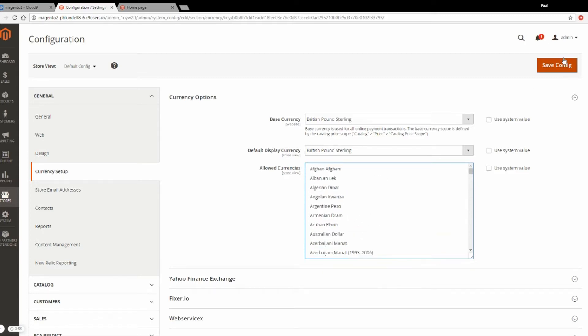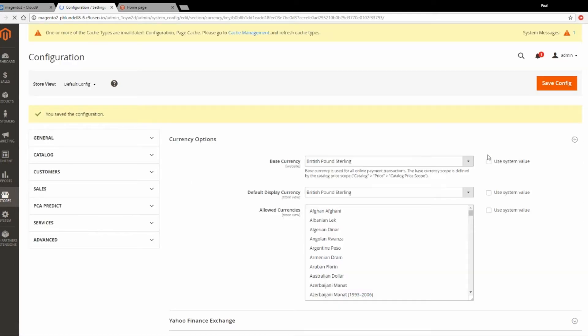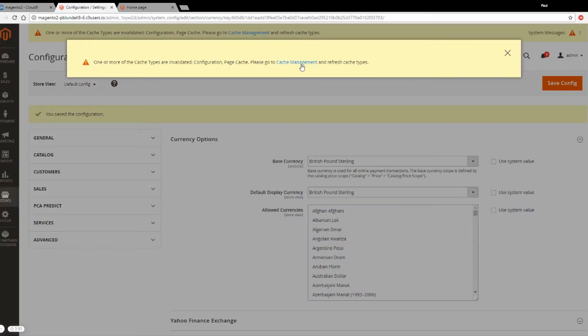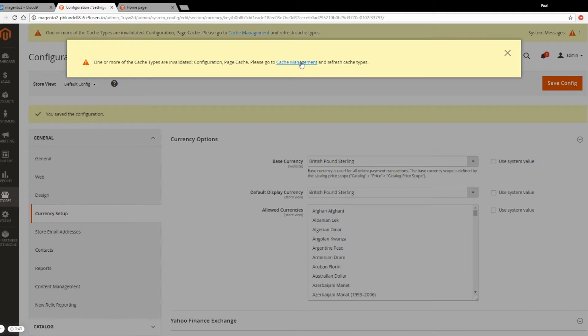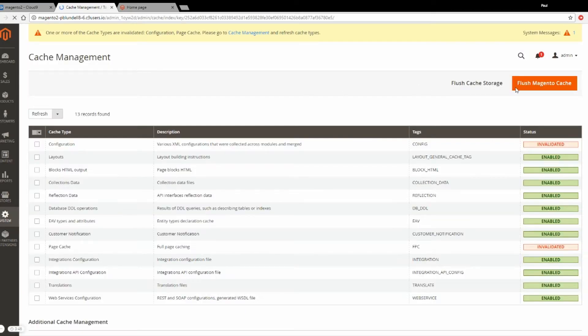Once you've selected the ones you want, click Save Config. When that's saved, it might prompt you to clear the cache. Go ahead and do this.